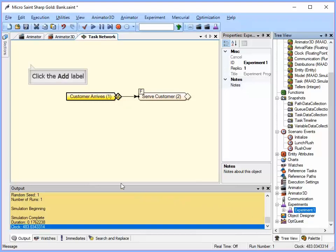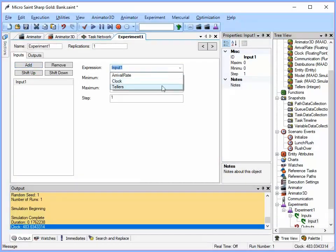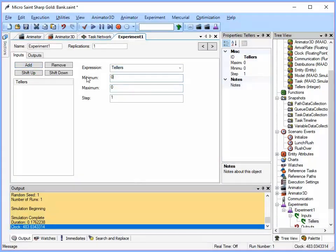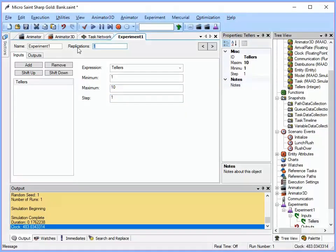So our first experiment, we're going to add our input, is going to be tellers. So we'll go pick that. We have to have a minimum of one. Because if we had zero, we're going to have people waiting forever. And let's have a maximum of, I don't know, ten. And with a step of one.